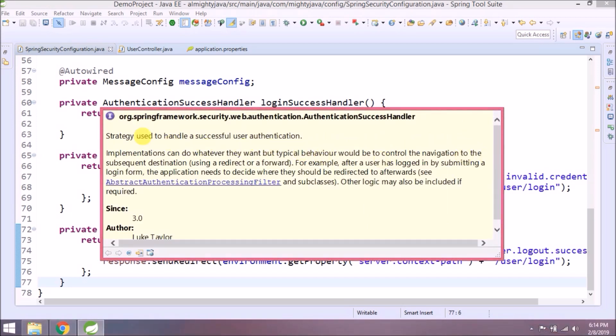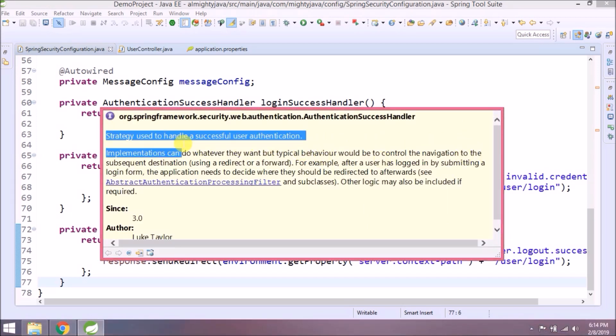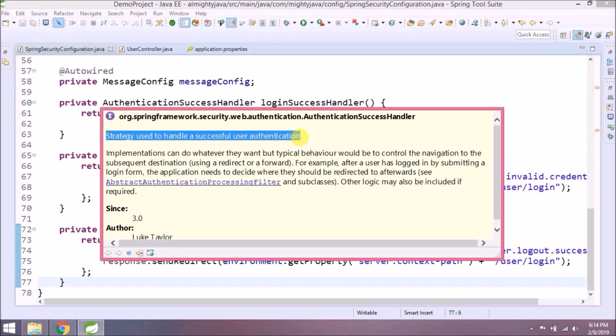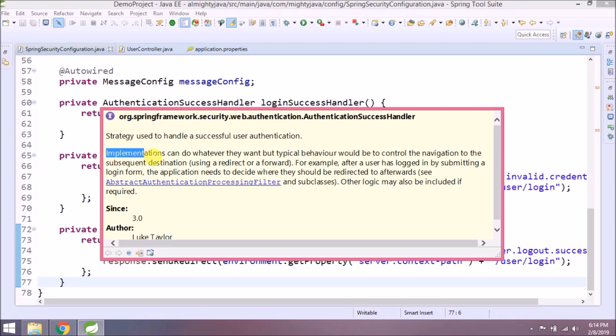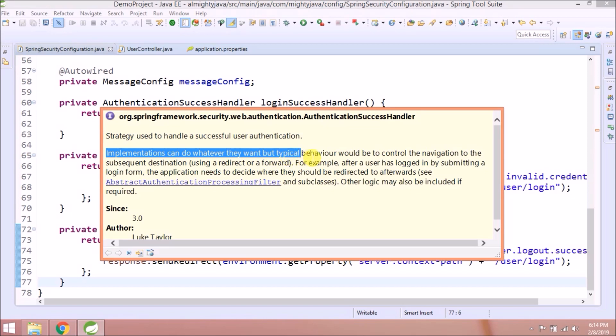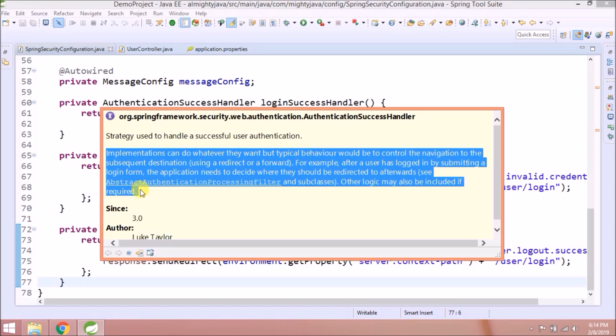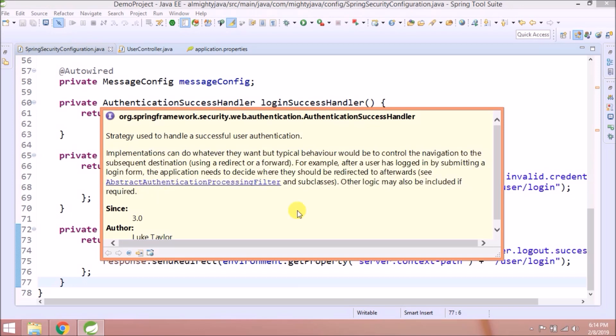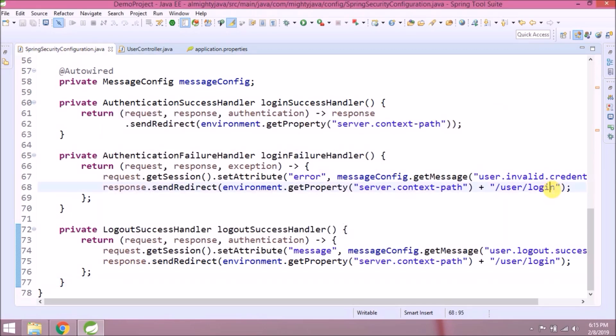Authentication Success Handler. The strategy used to handle successful user authentication. Implementations can do whatever they want, but typical behavior would be to control the navigation to the subsequent destination using a redirect or a forward. For example, after a user has logged in by submitting a login form, the application needs to decide where they should be redirected to afterward. See Abstract Authentication Processing Filter and subclasses. Other logic may also be included if required.